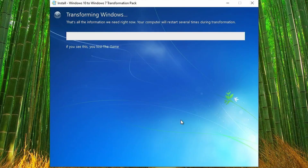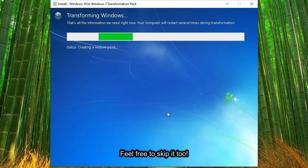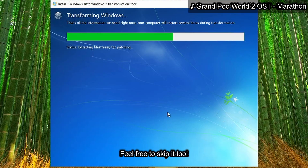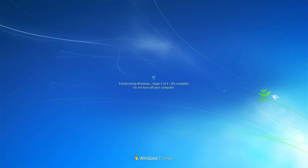With everything selected, let's start transforming. I will speed this up by 10 times, so don't worry about being bored.